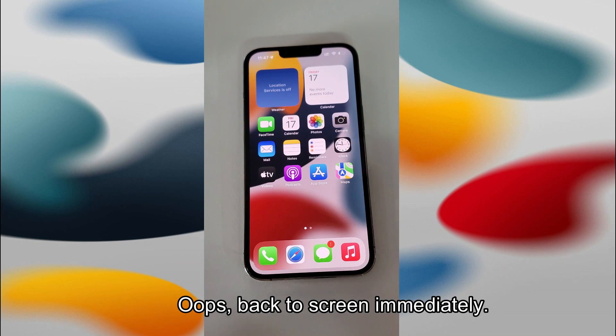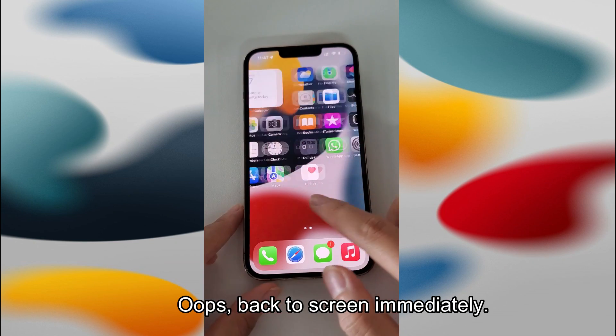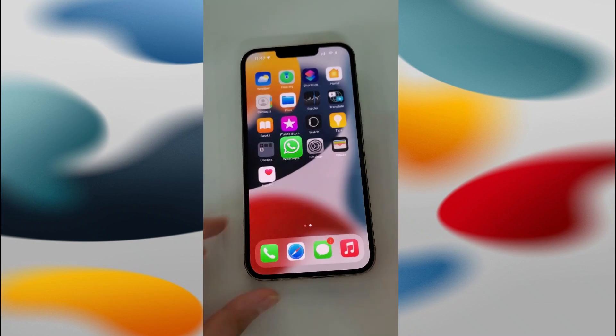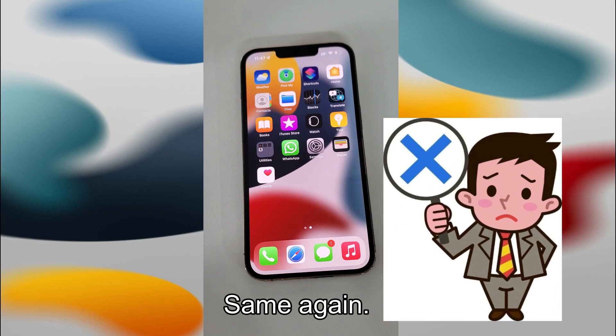First open the map application. Oops, let's try WhatsApp. Same again.